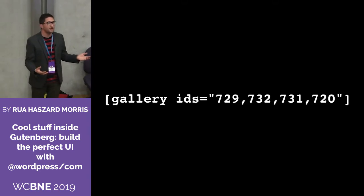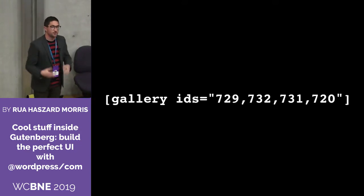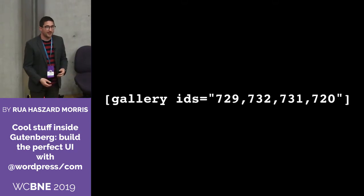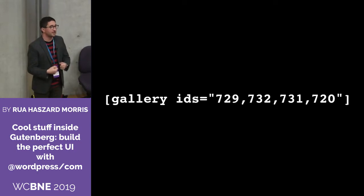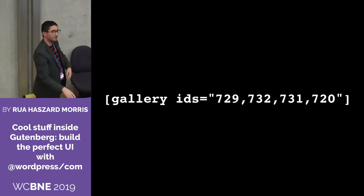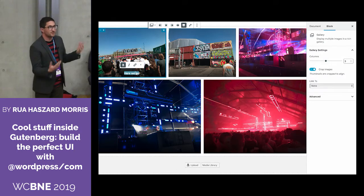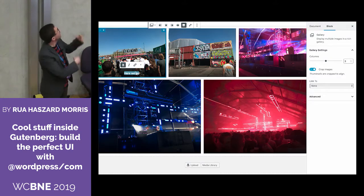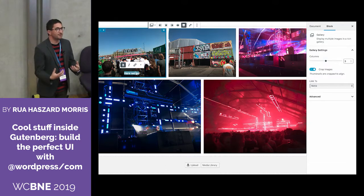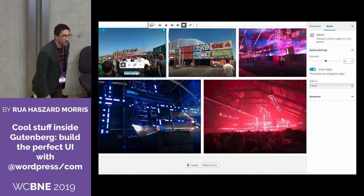We have had richer units of content in WordPress for quite some time. This is a shortcode — I'm sure you all recognize it — it's a shortcode for a gallery. You can do a lot with shortcodes right now, but I think with Gutenberg we can really build on this and make it a much better experience for authors. Here's what a gallery looks like in Gutenberg — it's much more WYSIWYG, much more live. And so this talk is kind of centered around that kind of transformation.